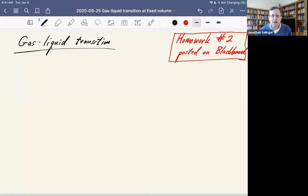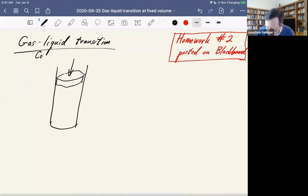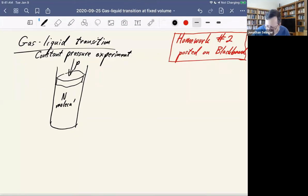Up till now we've been mainly thinking about the constant pressure case. Here I'll try to draw my little cartoon of an experiment. Suppose we have a cylinder with some sample of gas and there's a piston on the top. This is a constant pressure experiment.